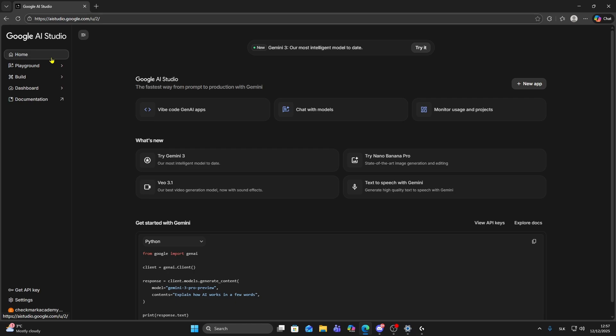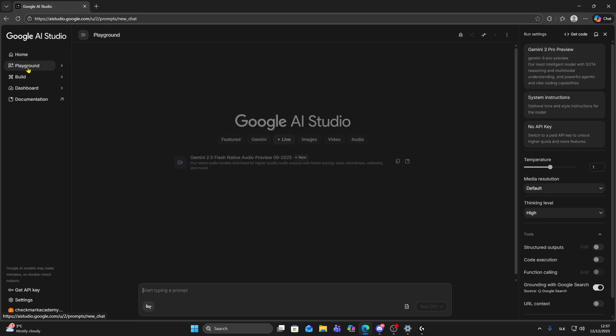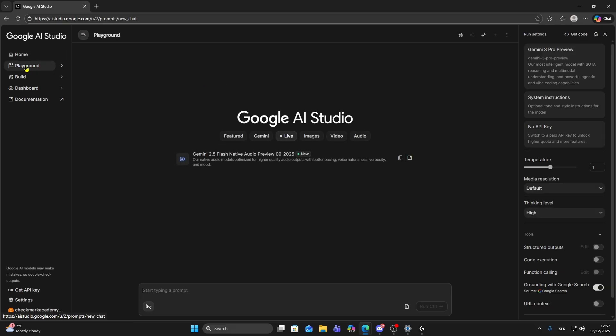In this video I'll show you how to share your screen on Google AI Studio. First step, you need to open a playground on the left side.